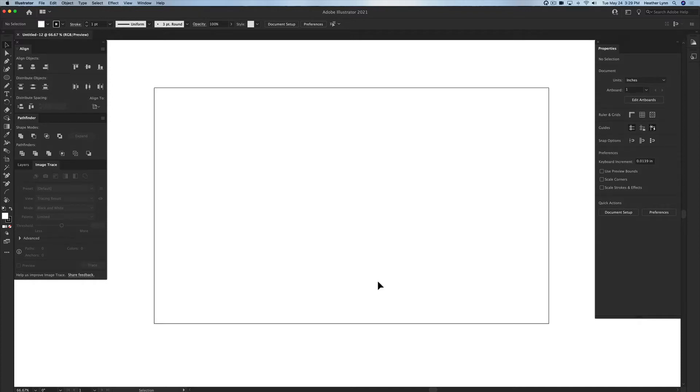I'm going to start by creating a line on my artboard and then I'm going to turn that into a dashed line, and then I'm going to go through all the steps again for one of the shapes in the shape menu over here.